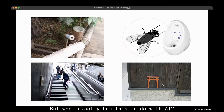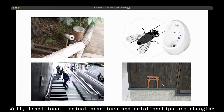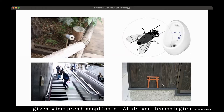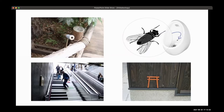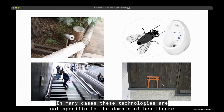But what exactly does this have to do with AI? Traditional medical practices and relationships are changing given widespread adoption of AI-driven technologies across various domains of health and healthcare. In many cases, these technologies are not specific to the domain of healthcare.